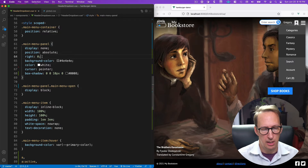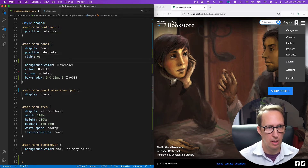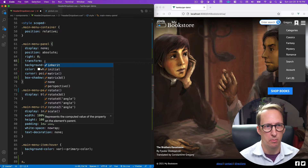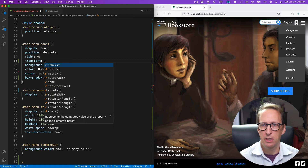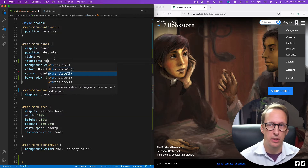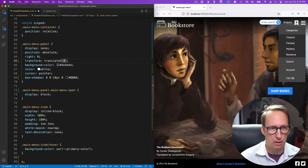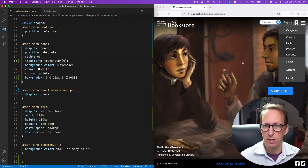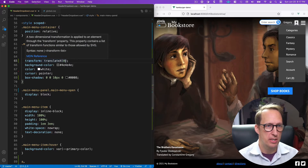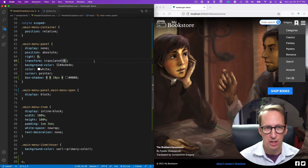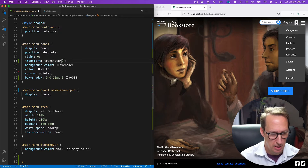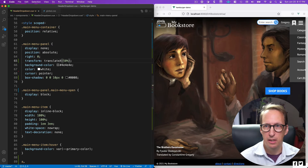I'm going to transform the location of this main menu panel by translating it along the x-axis. First I'll set it to zero — that doesn't do anything, zero is just where it already is. Now, you should know what happens with specific values: if you do 50%, look what happens to the panel — it moves off to the side a bit.